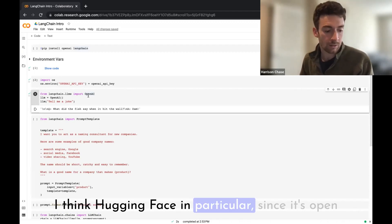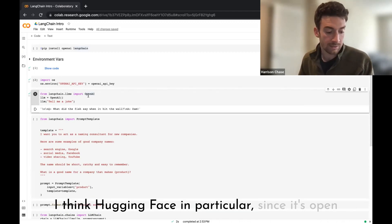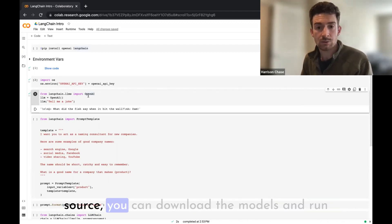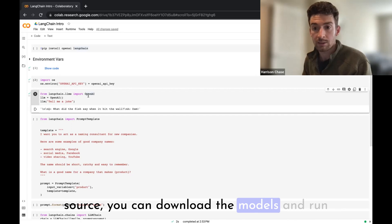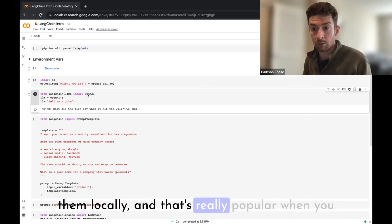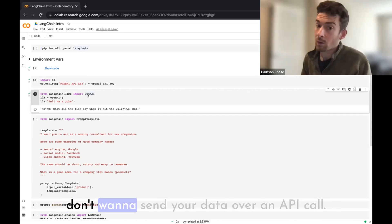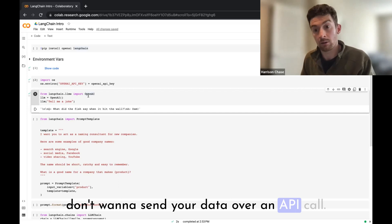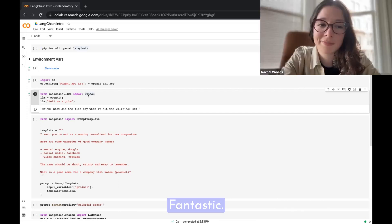What are the other most popular large language models that you've been seeing people use with LangChain? I think Cohere and Hugging Face are probably the next two most popular ones. Hugging Face in particular, since it's open source, you can download the models and run them locally, and that's really popular when you don't want to send your data over an API call.